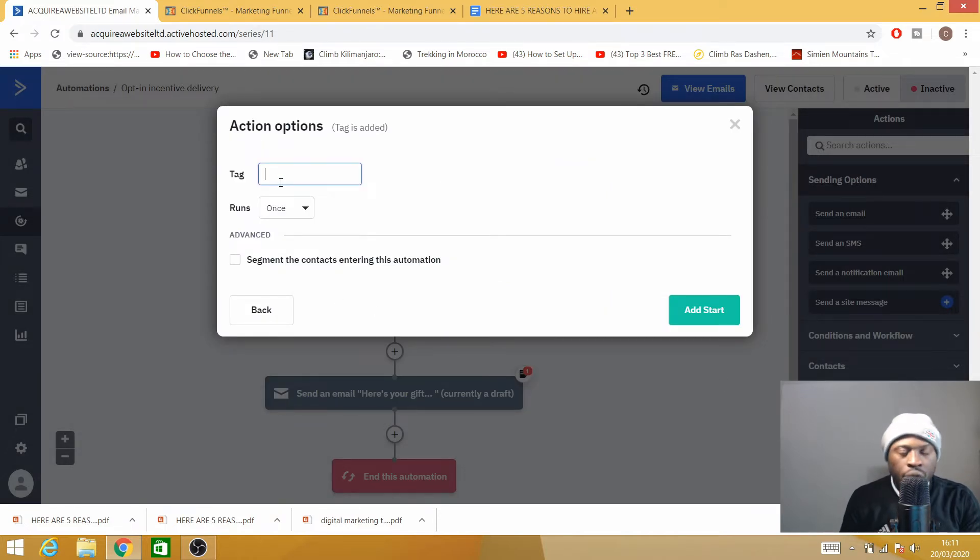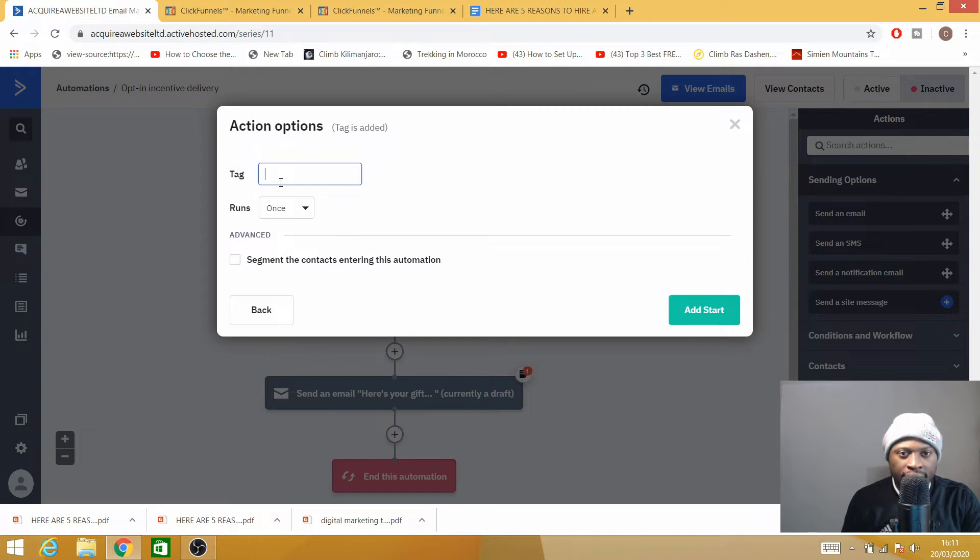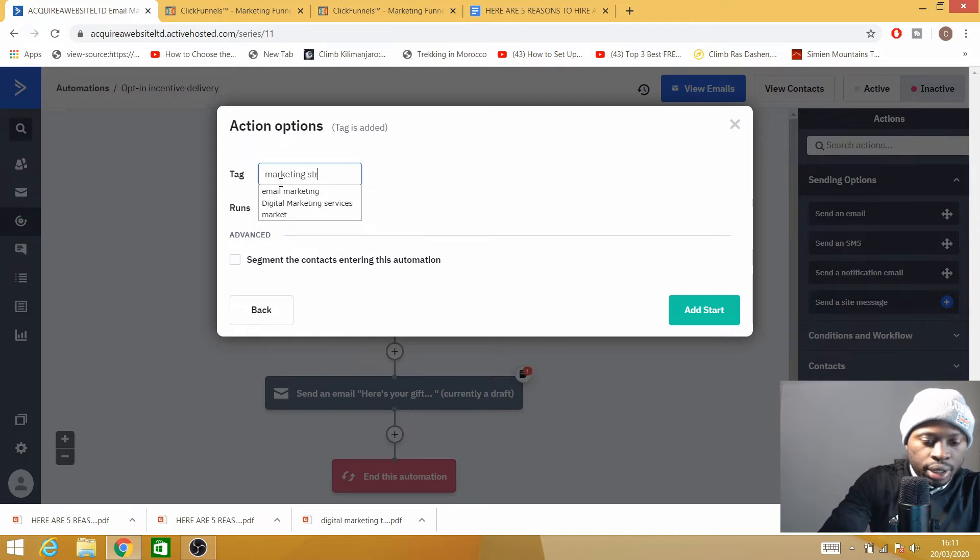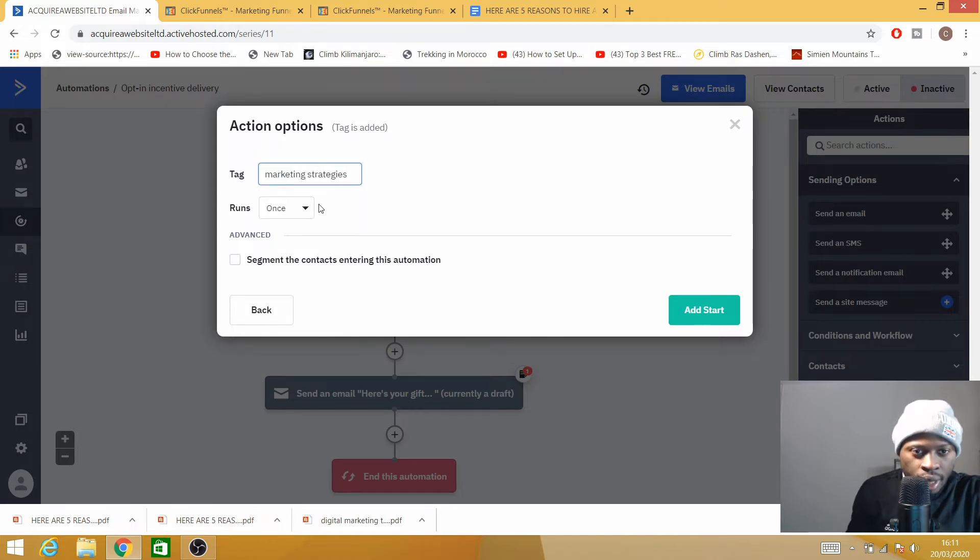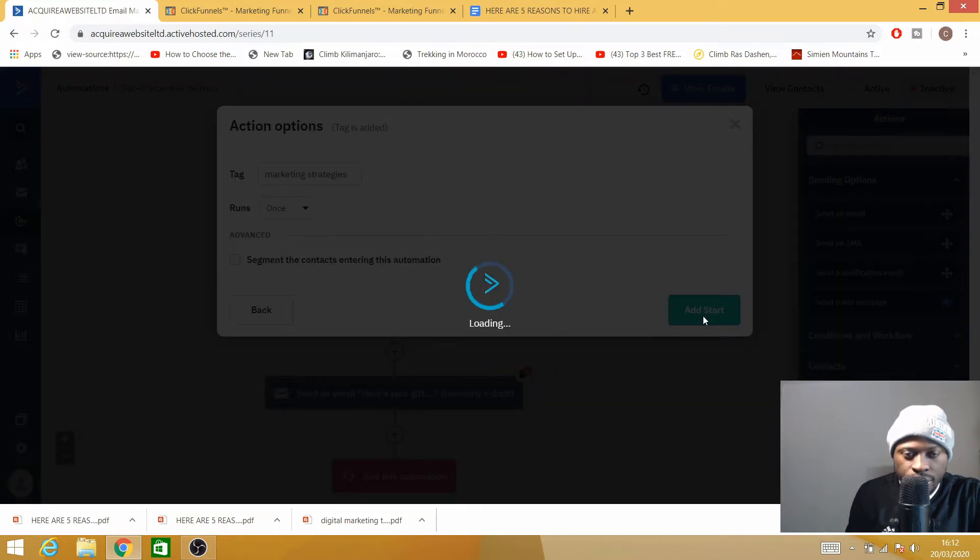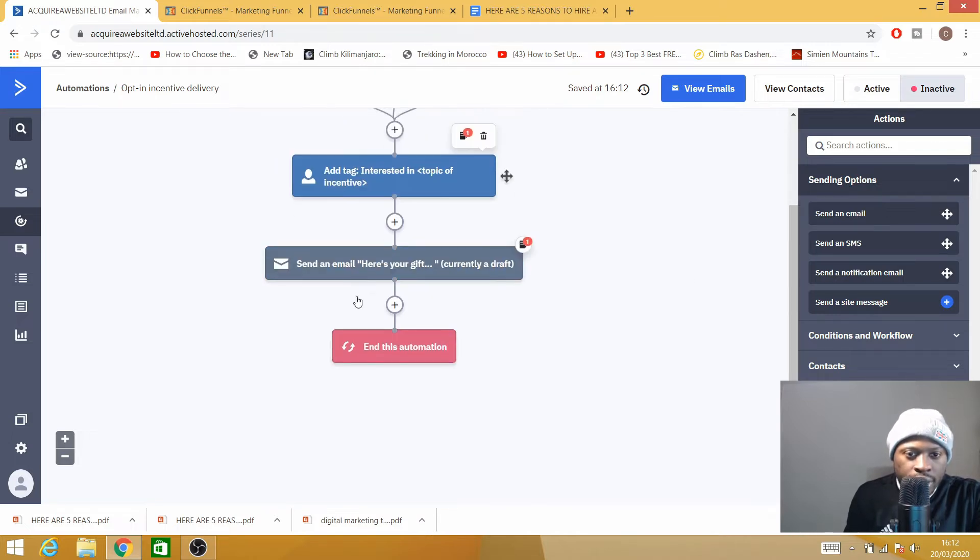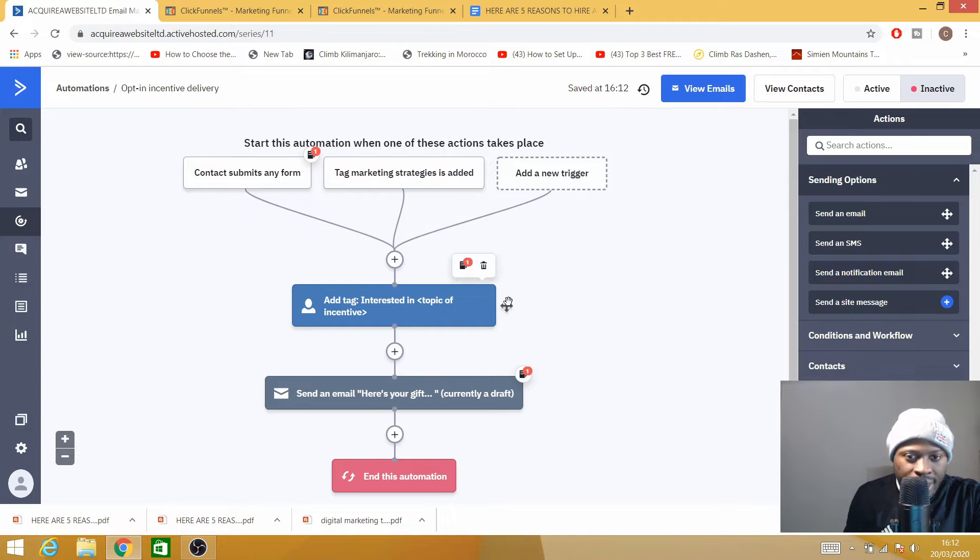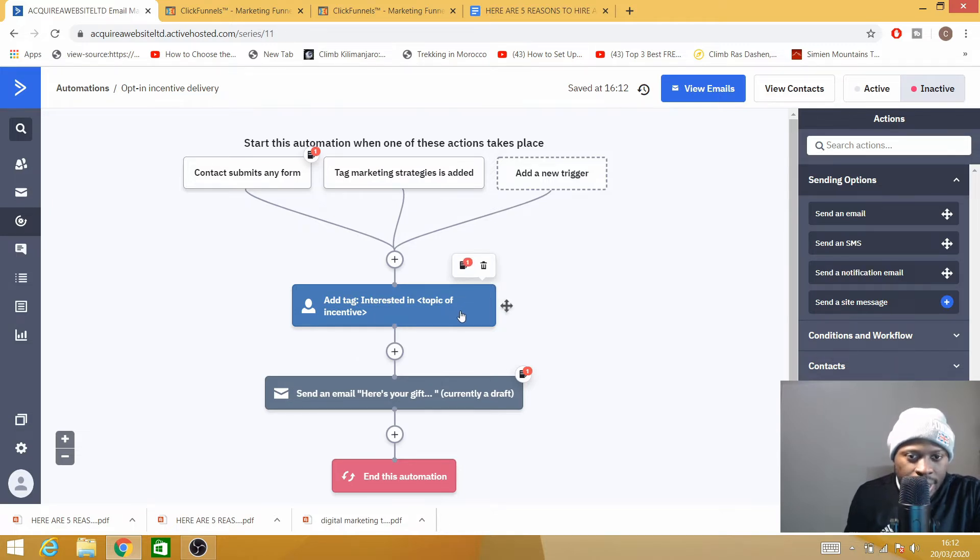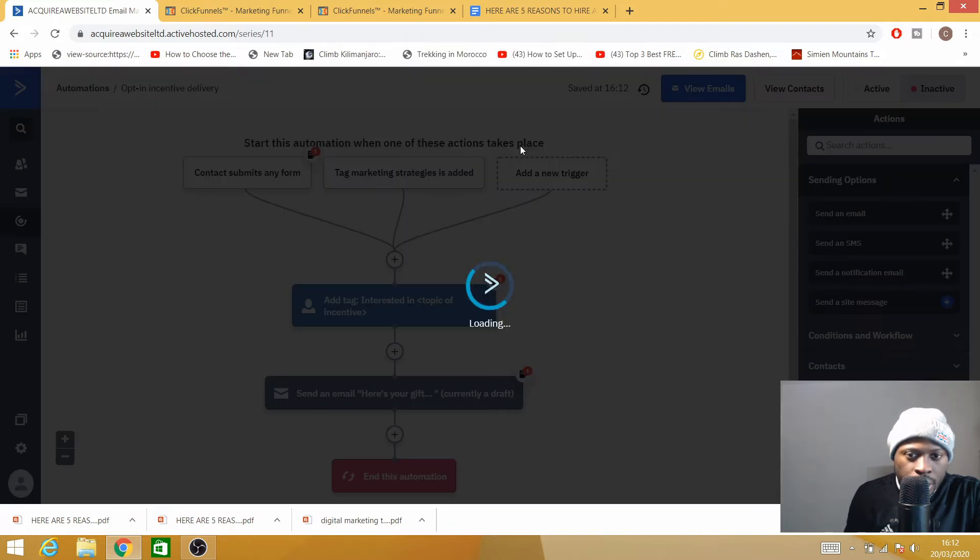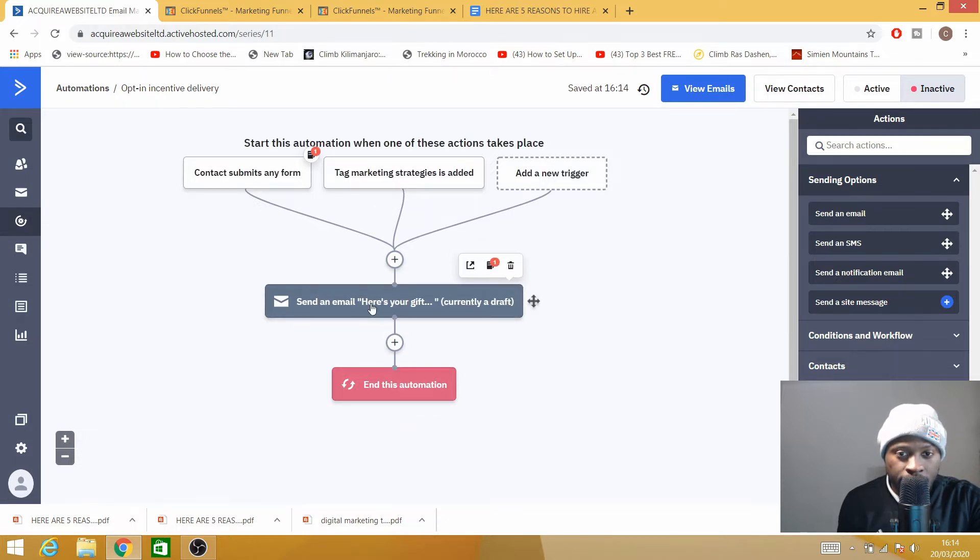I'm going to go to Tag Is Added and create my tag. Usually the tag will be something related to what you're offering. So in this specific case, I'll say Marketing Strategies. I will run it once only. As you can see, there are many steps here. I'm going to delete this specific step because I don't actually need it. So I'll delete this step—it's not important for me. I'm going to add an email.